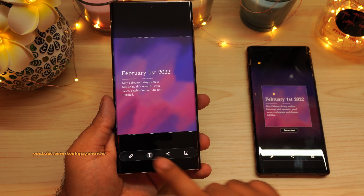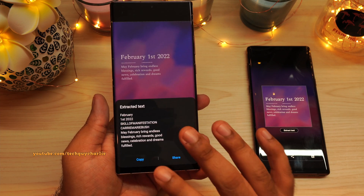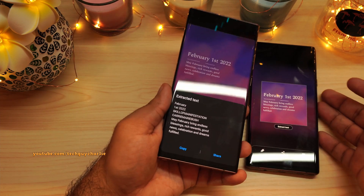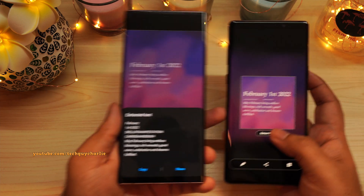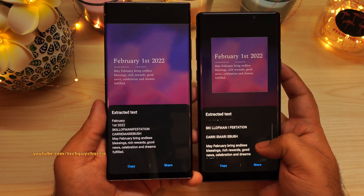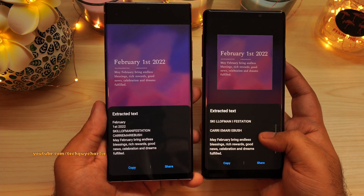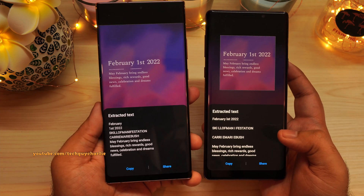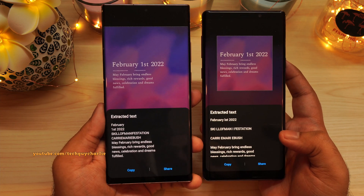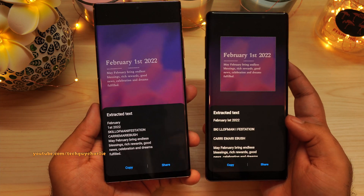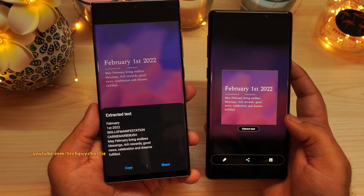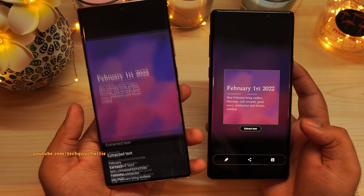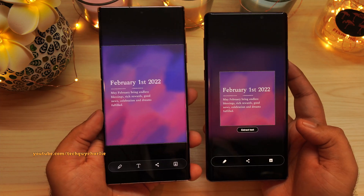The T button is now the extract text button, and they have also made some improvements. The older version makes a little bit of mistakes, but this one is accurate. So this feature is still there — they have just relocated the extract text button.